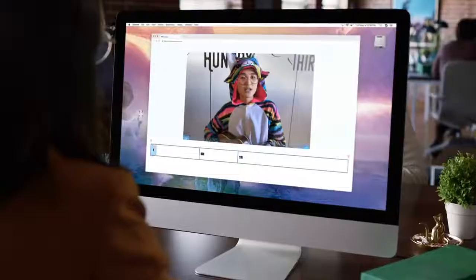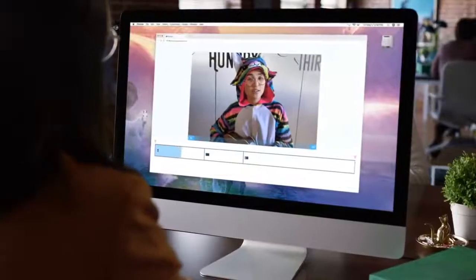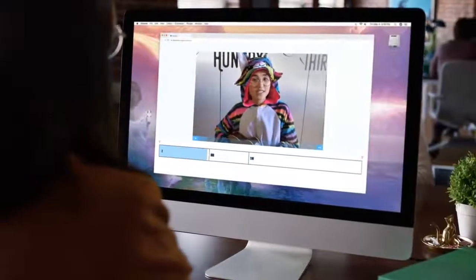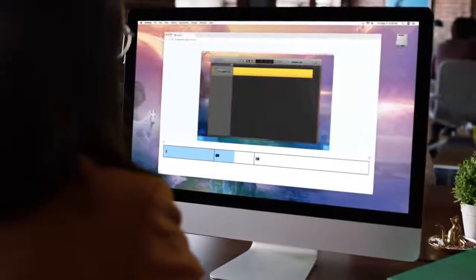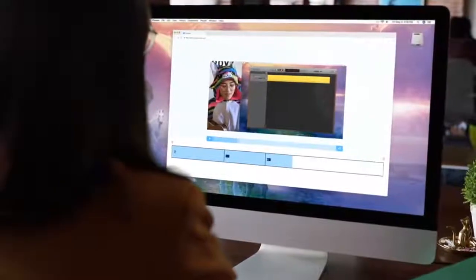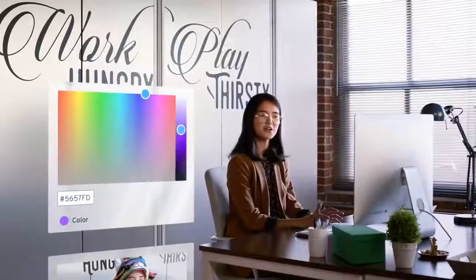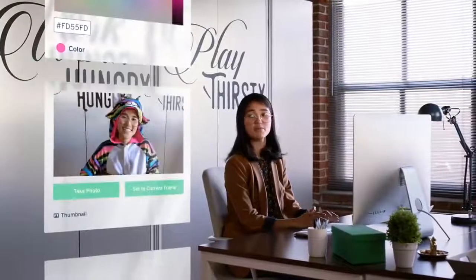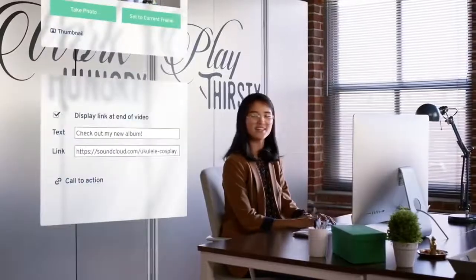Once you've got your footage, you can choose exactly what will appear and when. You can easily show just your face, just your screen, or both at the same time. And you can totally customize a video — change the player color, choose a thumbnail, add a link at the end.